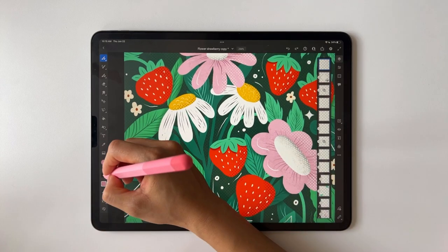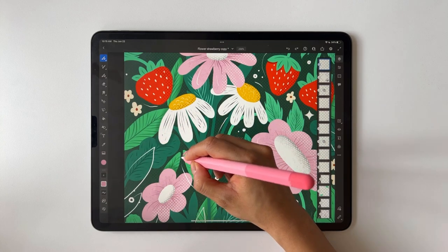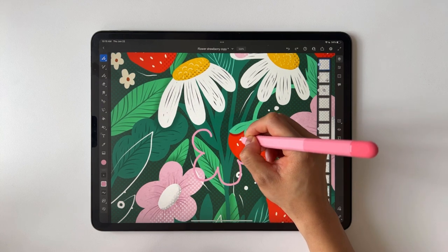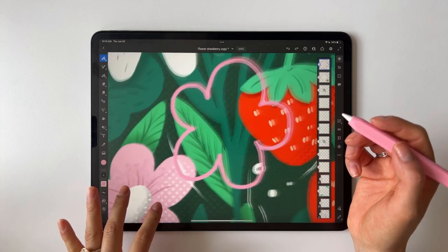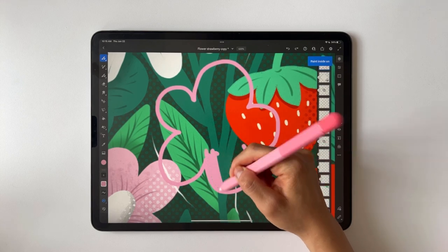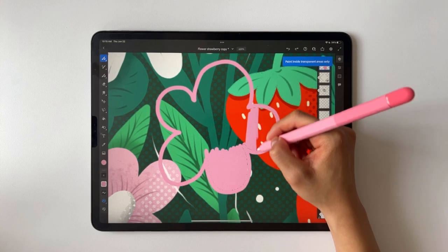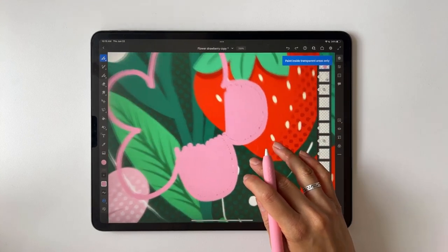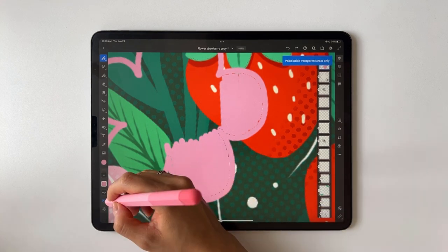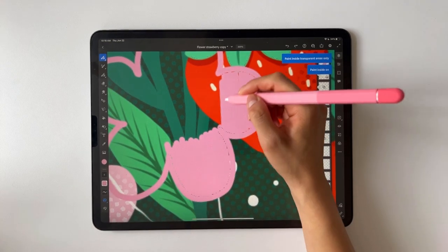I'll grab my hard round brush and draw a flower on the canvas. Then if I tap on the draw-inside icon, I can paint inside of it — quickly drawing and filling it in. However, it may not grab the edges perfectly, but if I hold down I can increase the color margin to fill in those areas.